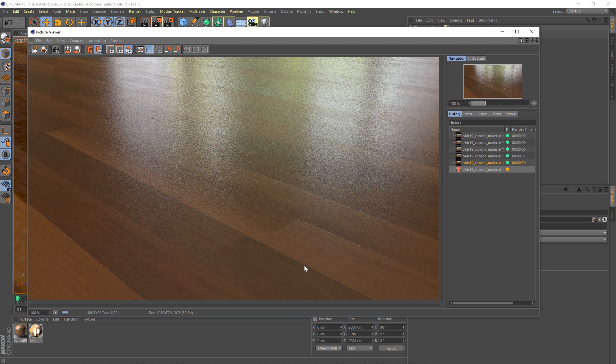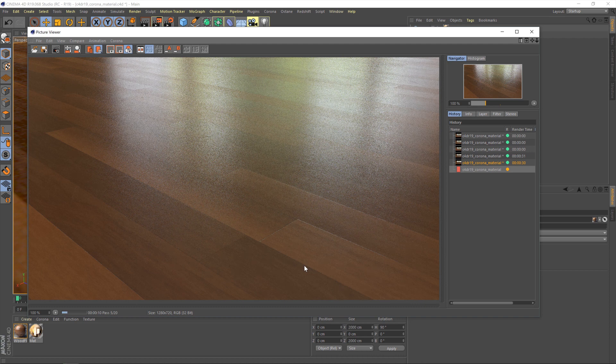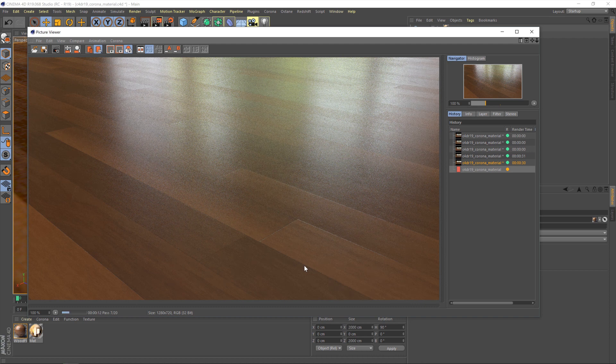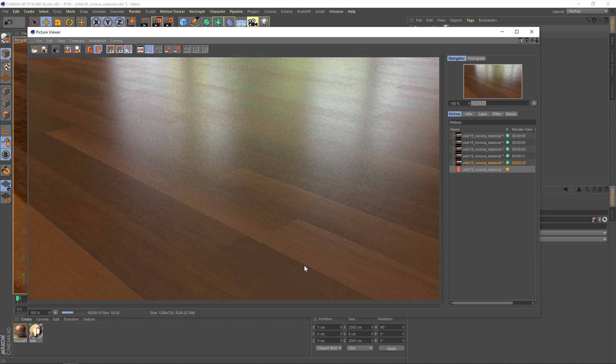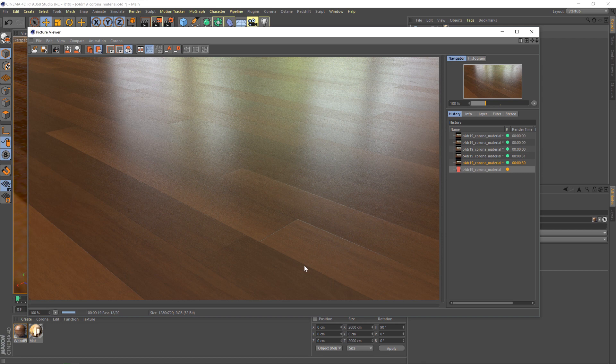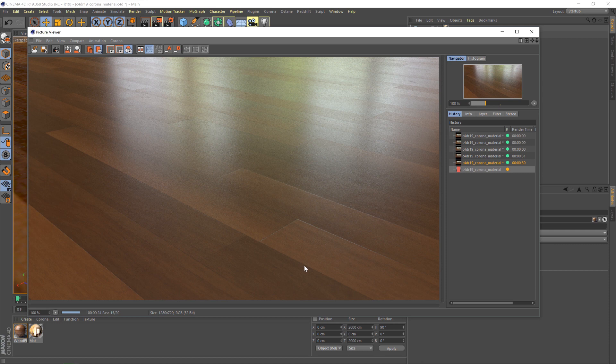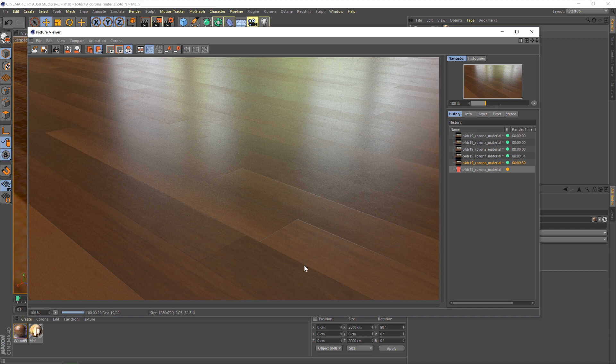So looking pretty good right off the bat. You can tell the converter's done its job and brought in all the different maps and whatnot. One thing that we do need to adjust though is the gloss map. If you compare the render here with the reference images on our website for this material, it's not quite as shiny as it should be. Those reflections are looking a little on the blurry side. So let's fix that.